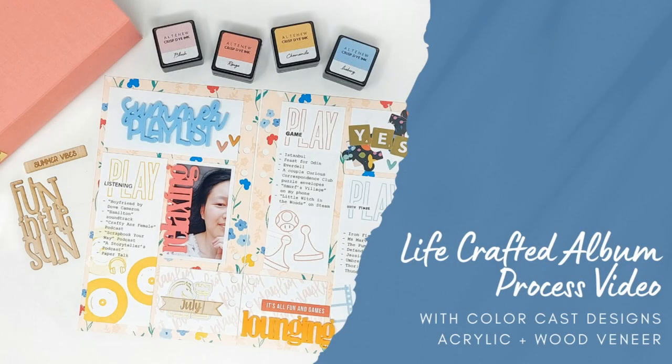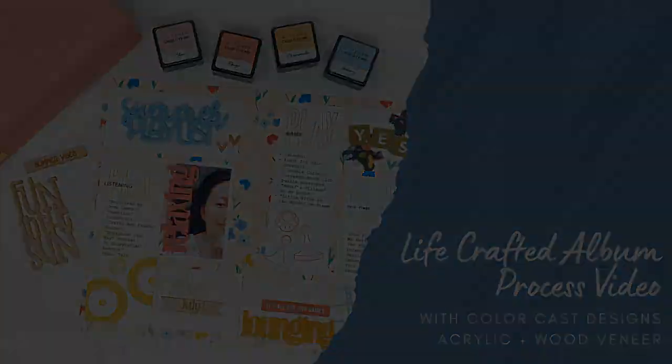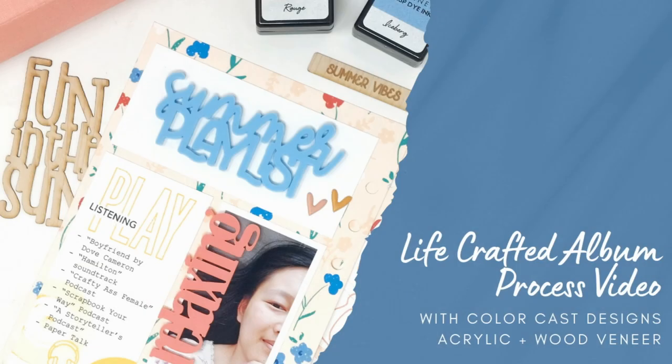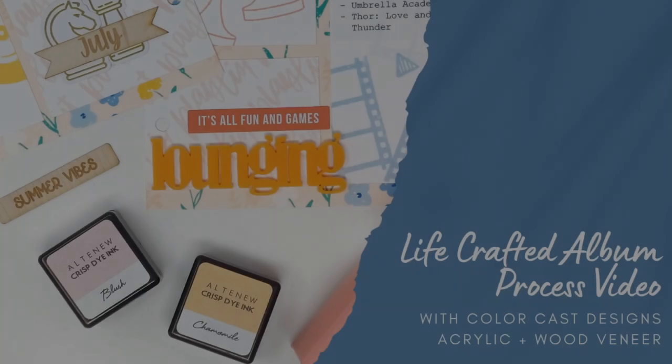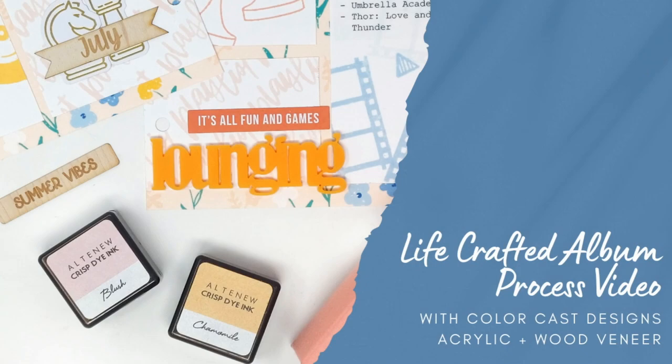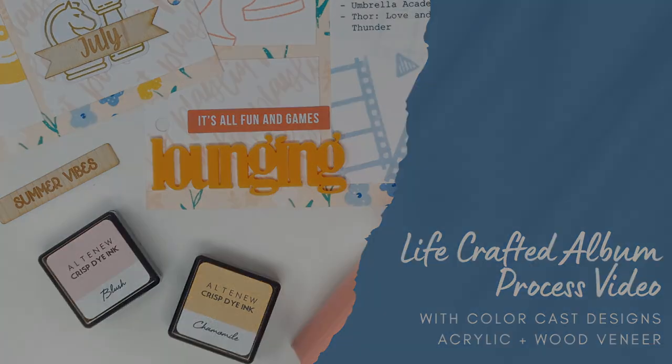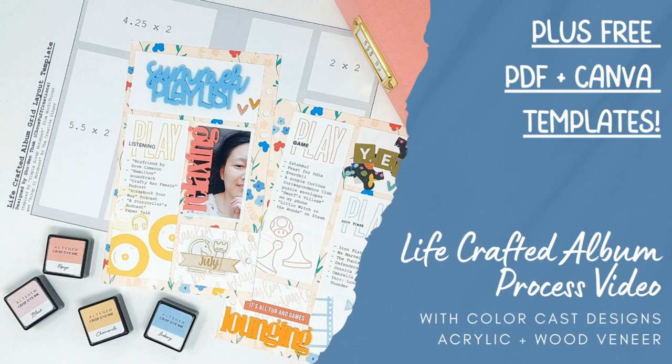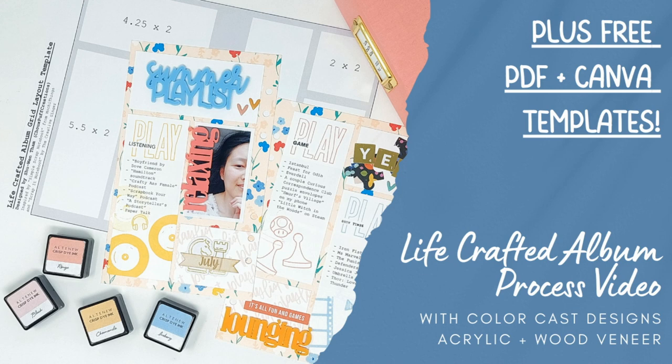Hey everyone, today I'm sharing a process video for this fun summary layout that I created using the ColorCast Designs acrylic pieces from their most recent release, as well as one of the wood veneer pieces. This is a layout in my Lifecrafted album documenting my currently's for the month of July. And as a free bonus, I'm also going to be sharing the PDF template, as well as the Canva version of this template that I created for this layout.